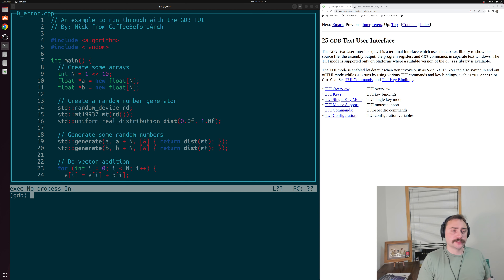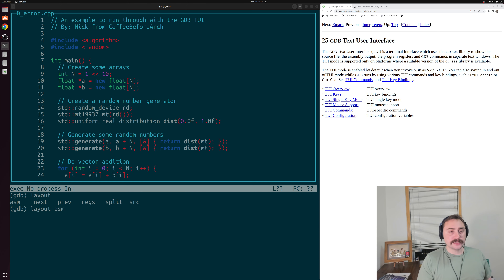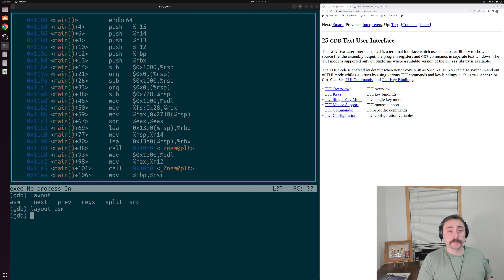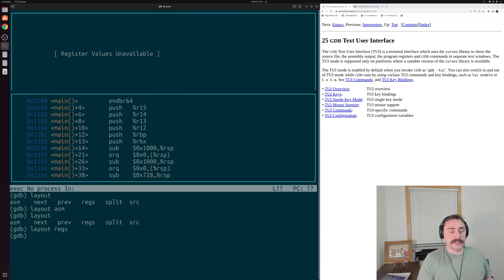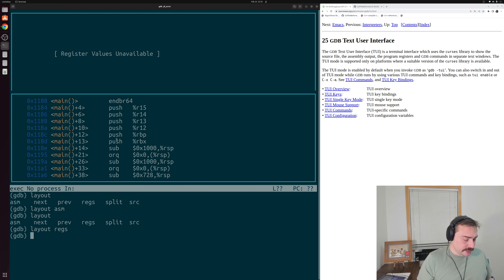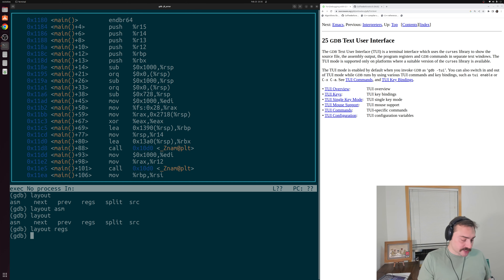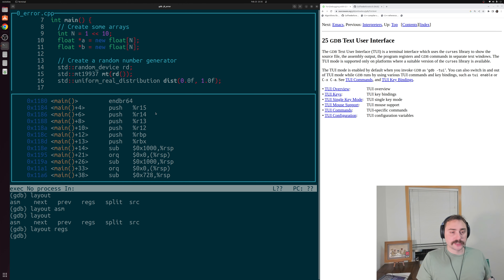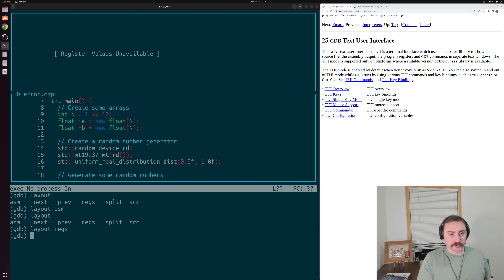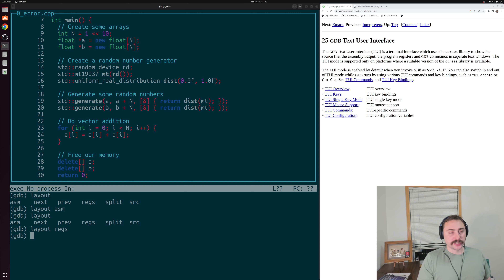There are multiple different layouts we can choose from — we don't have to just show our high-level source code. We can do 'layout asm' if we want to see our assembly. And if we want to split with our registers, we can do 'layout regs', and this will show us our registers — once we start running our code, it'll update with our current register values. We can also cycle through a number of these layouts by doing Control-X and then 2. Doing it again takes us to assembly, again shows source and assembly side by side, again gives us registers with source, again registers with assembly, and so on — cycling back around to our high-level source code.